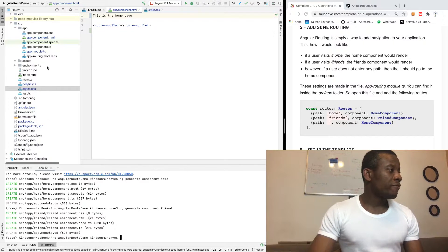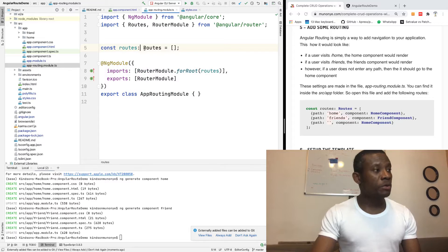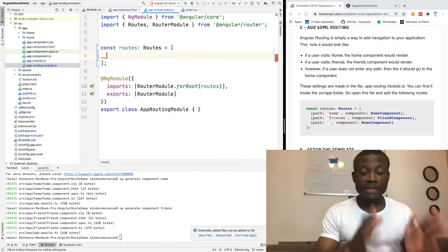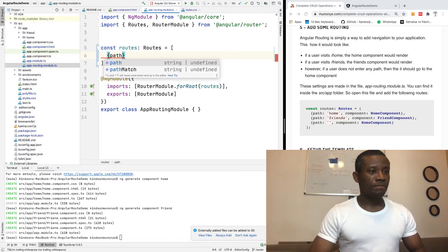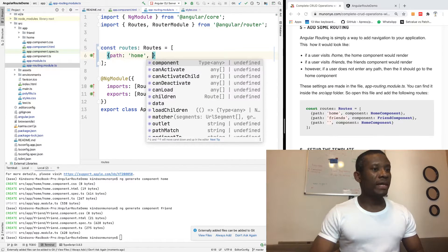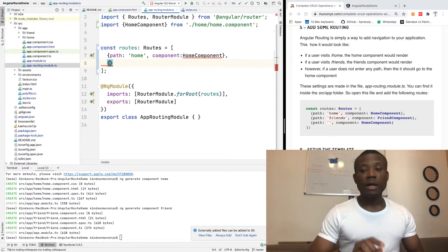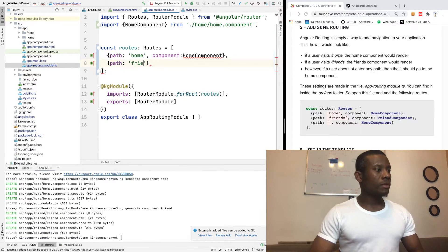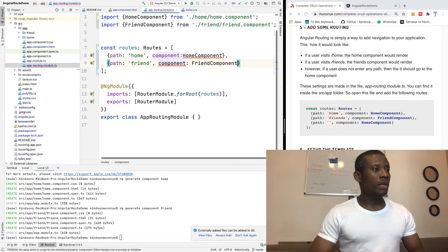The app routing module is a file where you specify the routing for your application. So here we have routes — and I'm going to increase the font — this is where you specify the routes you want. When the user visits slash home, you have to load the home component. So you specify: path 'home', component HomeComponent. The second one: if the user visits slash friends, it's going to load the friend component. I want to load the friend component, as you can see right here.